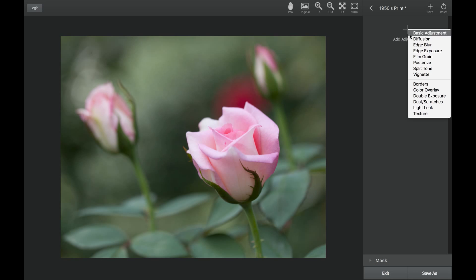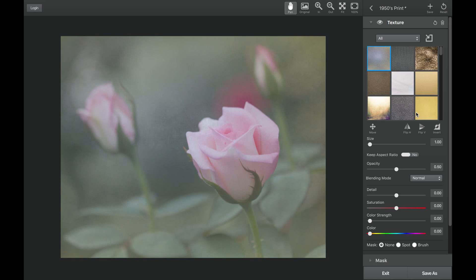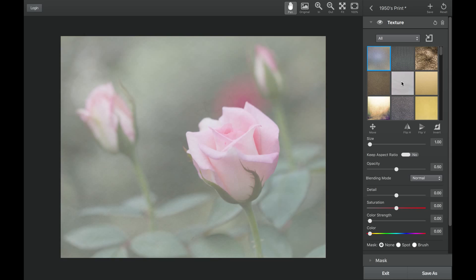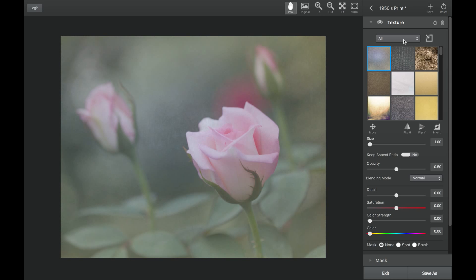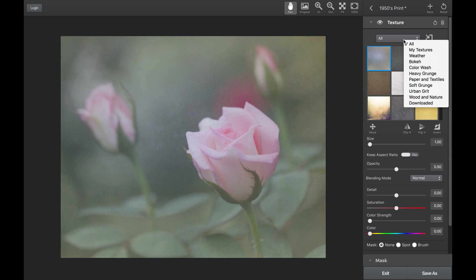The texture adjustment within TextureFX allows you to customize the included Topaz textures, giving you the ability to create your own unique texture.